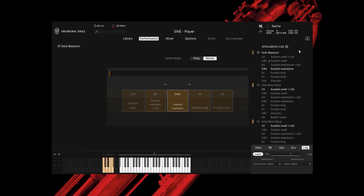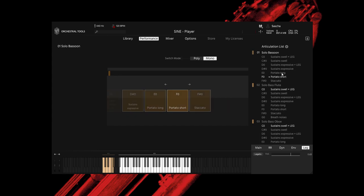Before we move on to the other instruments, let's also check out the other articulations of the bassoon. The portato is a nice short note that you can also play with legato transitions. Very useful if you play faster and shorter notes, and especially helpful if you need a nicely phrased short final note.